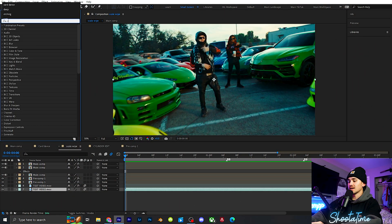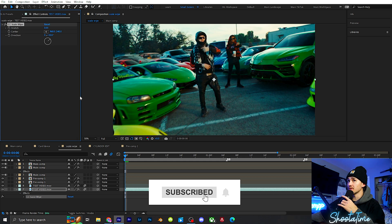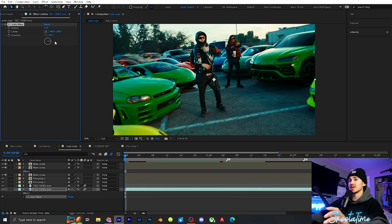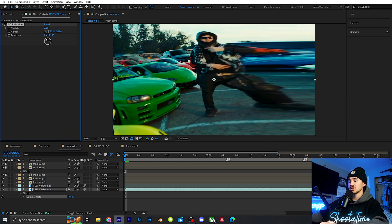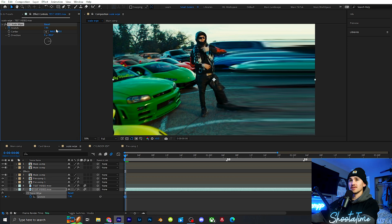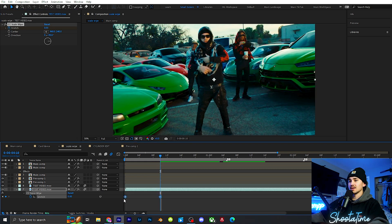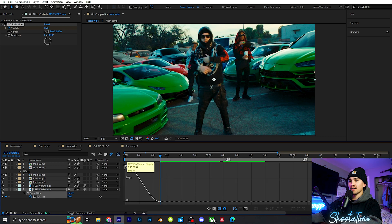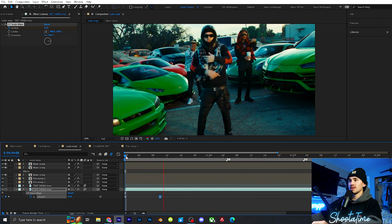Go up to Effects and Presets and type in CC Scale Wipe — it should pop up. Grab that, put it onto your layer. This is part of After Effects so you don't need any plugins. Put the direction to 90, though you can play around however you want. This effect stretches the frames on either side. You can move the center to wherever you want it to stretch. On the Stretch parameter, keyframe it at the beginning, click U on your keyboard, set it to 8, go ahead about 10 frames and put it to zero, highlight them, easy ease them, then go into the graph editor and bring the handles over to get a graph so it comes in really quick.